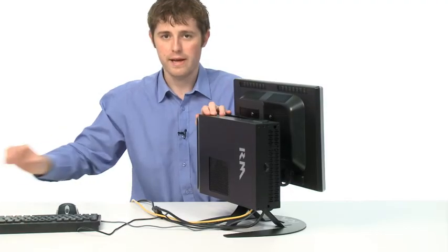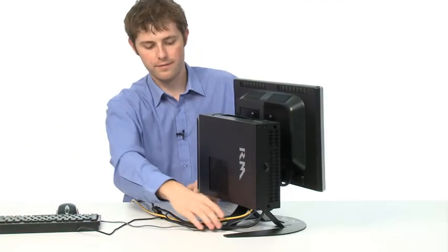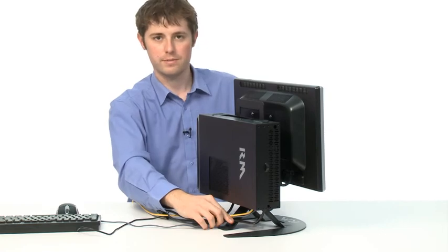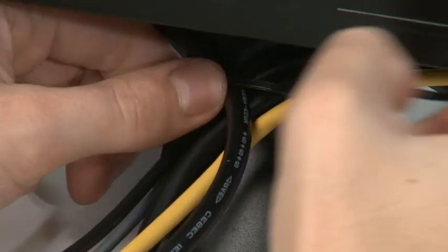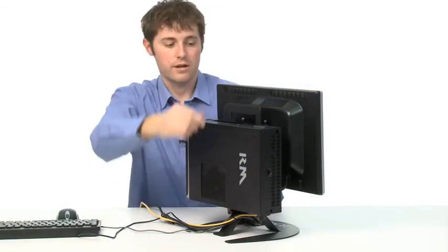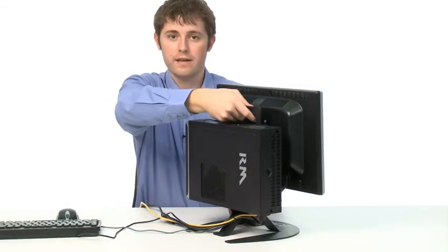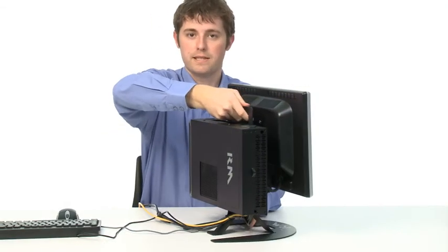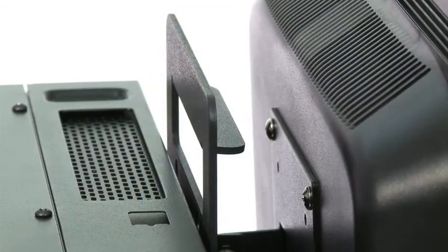When the screw's in place, then gather the cables up, use the cable tie that's provided to secure those. When that's finished, you can then use the convenient carry handle to move the mini PC into place.